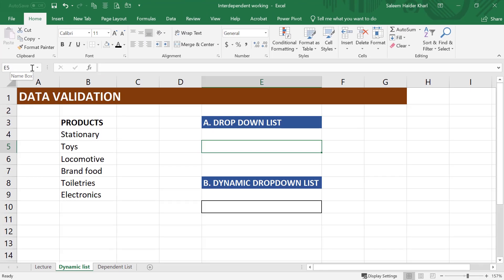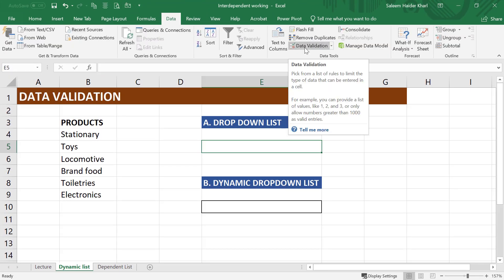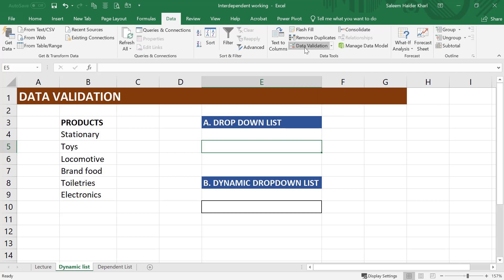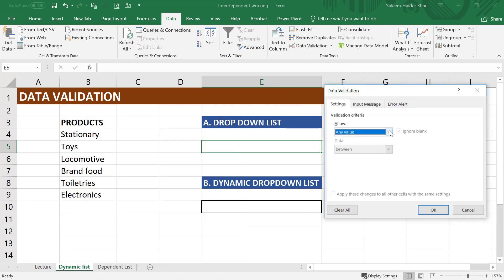For creating the drop-down list, go to data. In the data tools group, select data validation, and in the setting tab, select list.